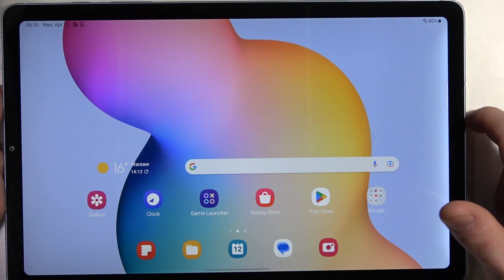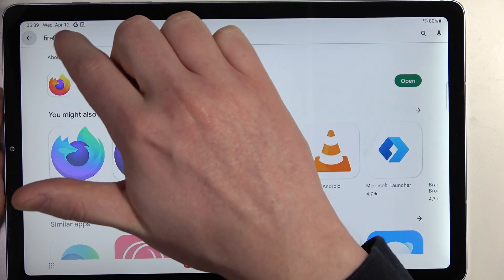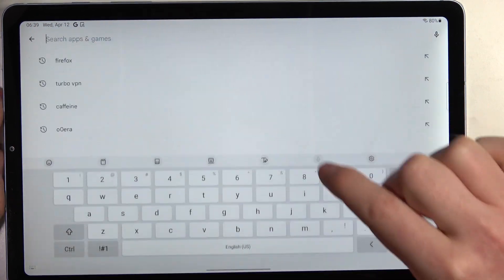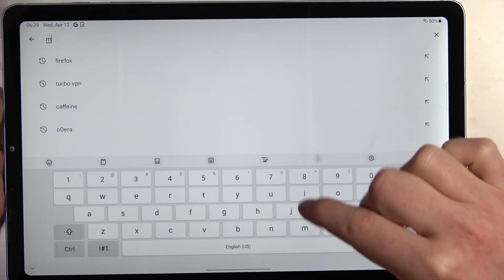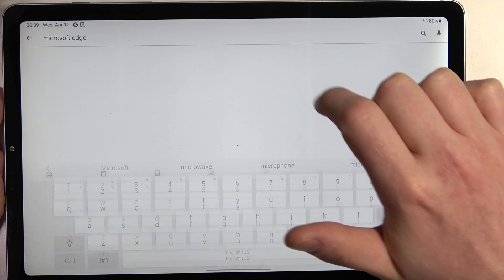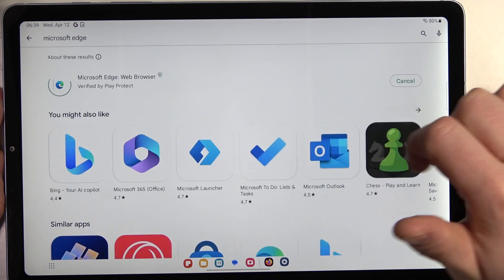To do this you will need to open the Google Play Store, then find Microsoft Edge and install it.